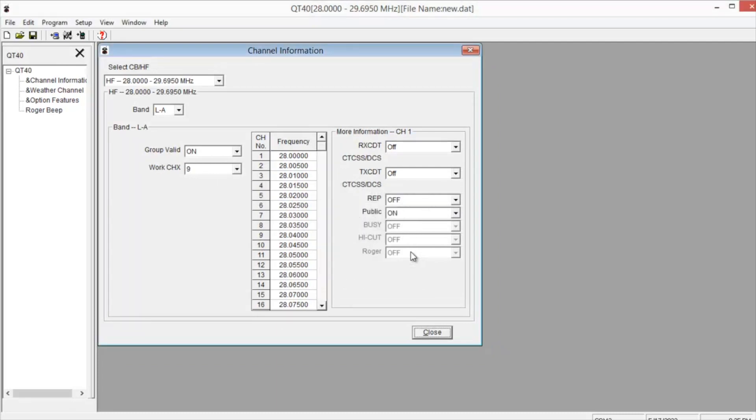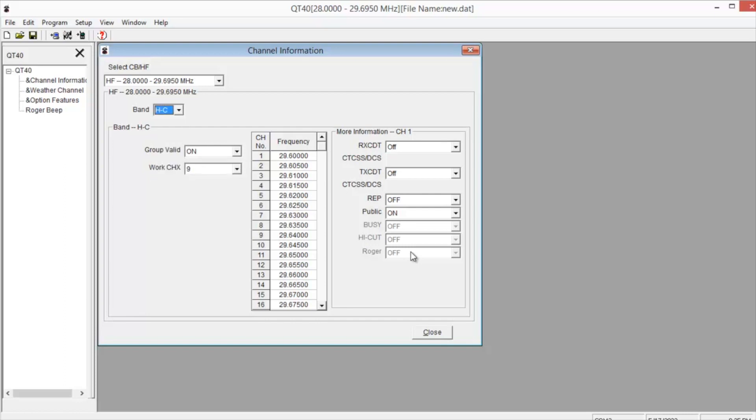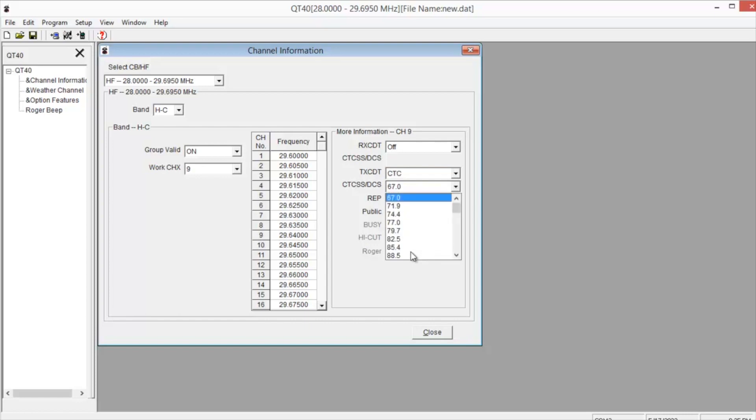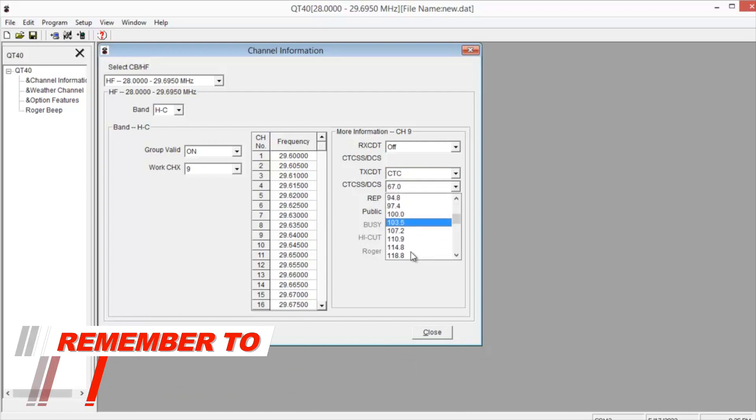And the repeater we're going to be setting up, the frequency is 29.6400, and that's at HC. Then go to channel 9. You'll see it right here. Let's set your CTCSS for transmit. Over here, you have CTCSS and DCS. Choose the right frequency. In this case, we want 107.2.